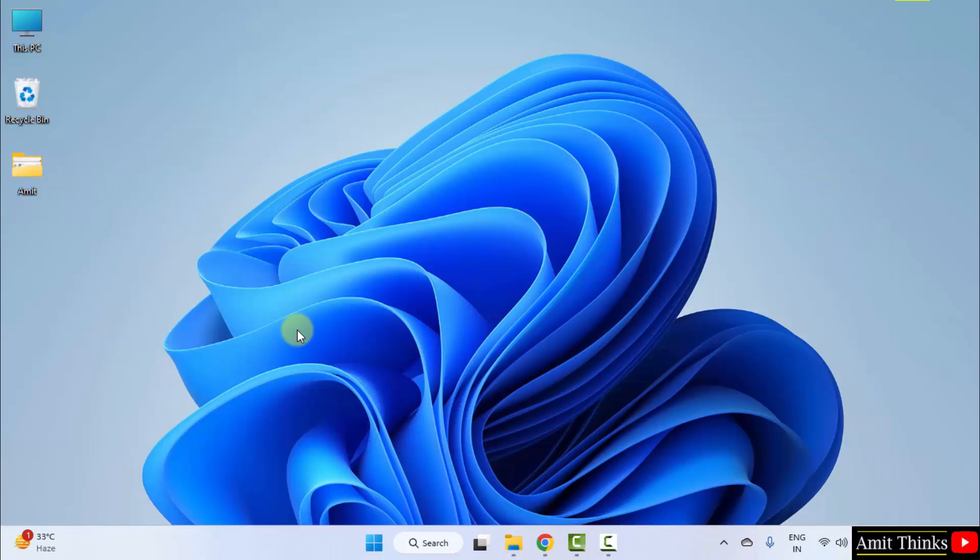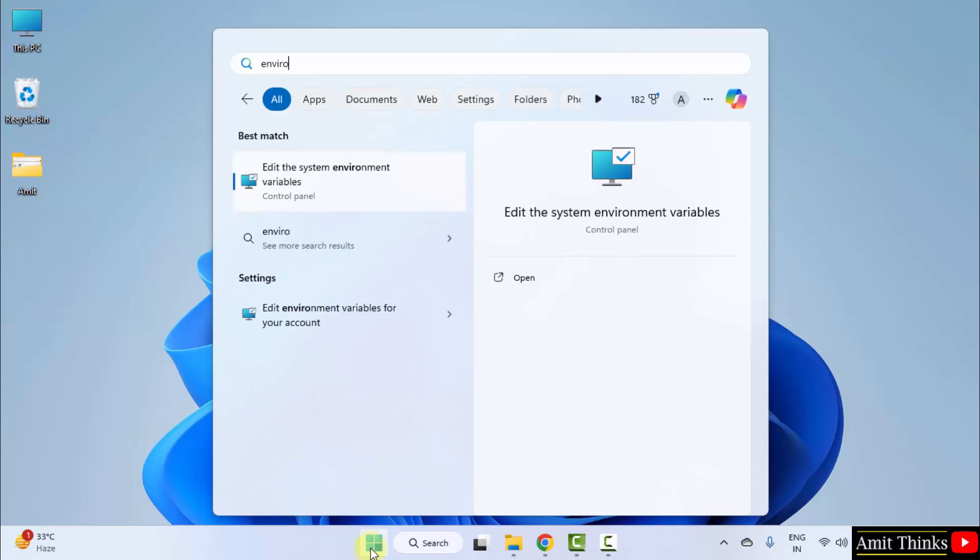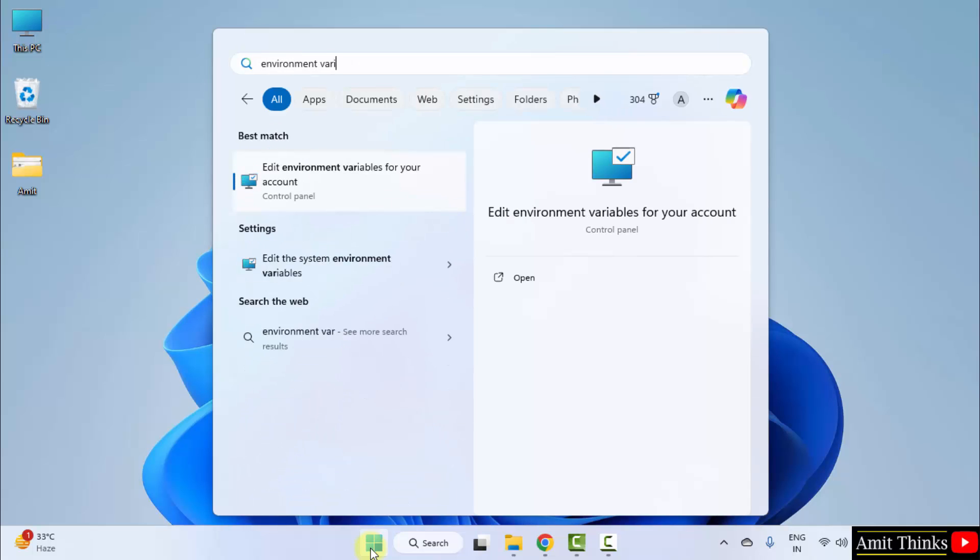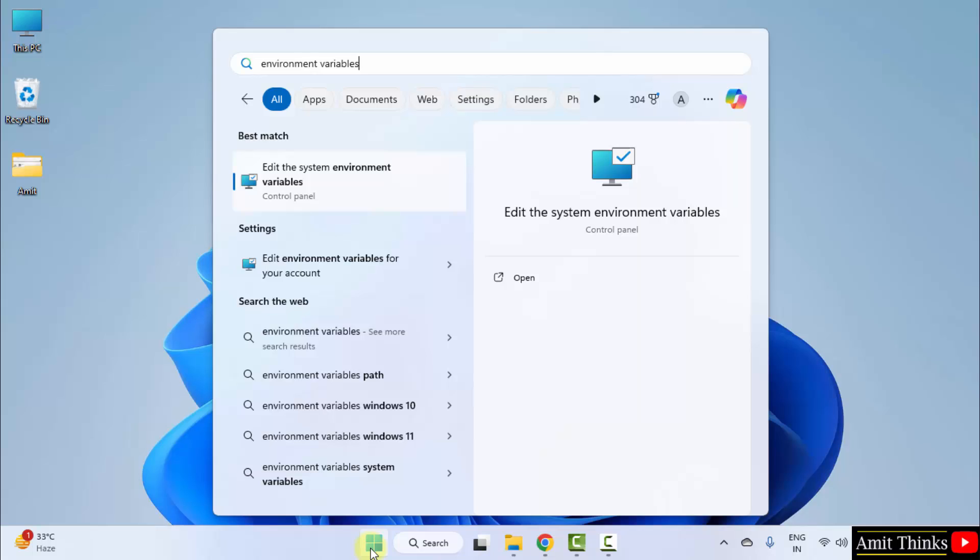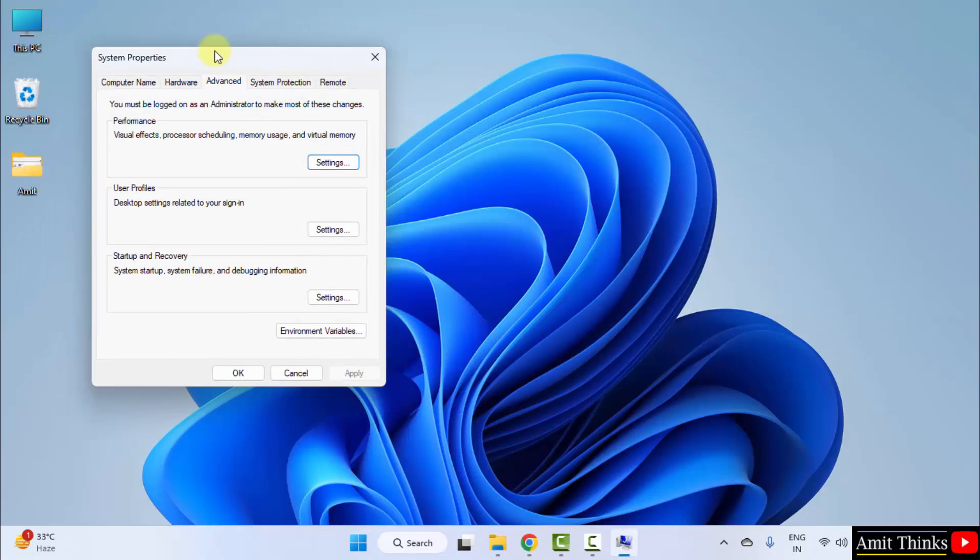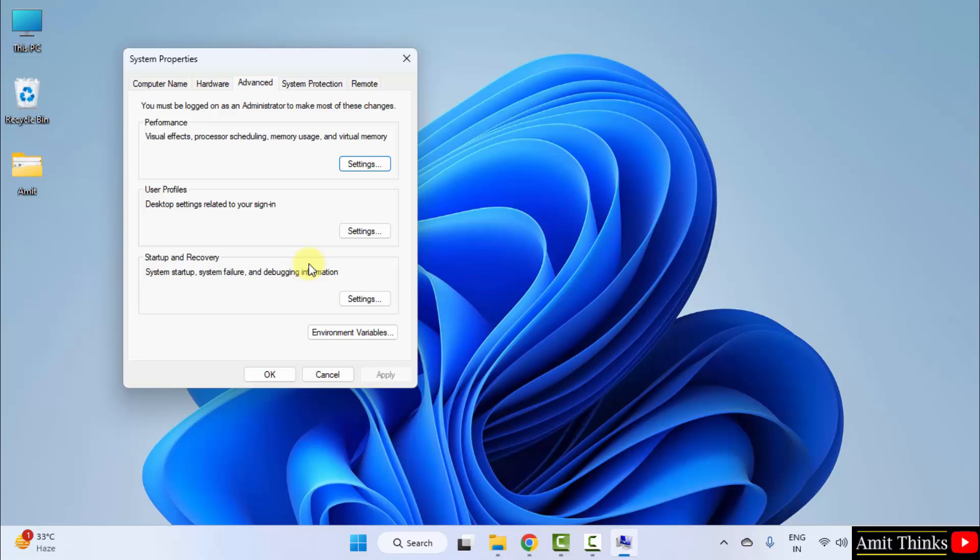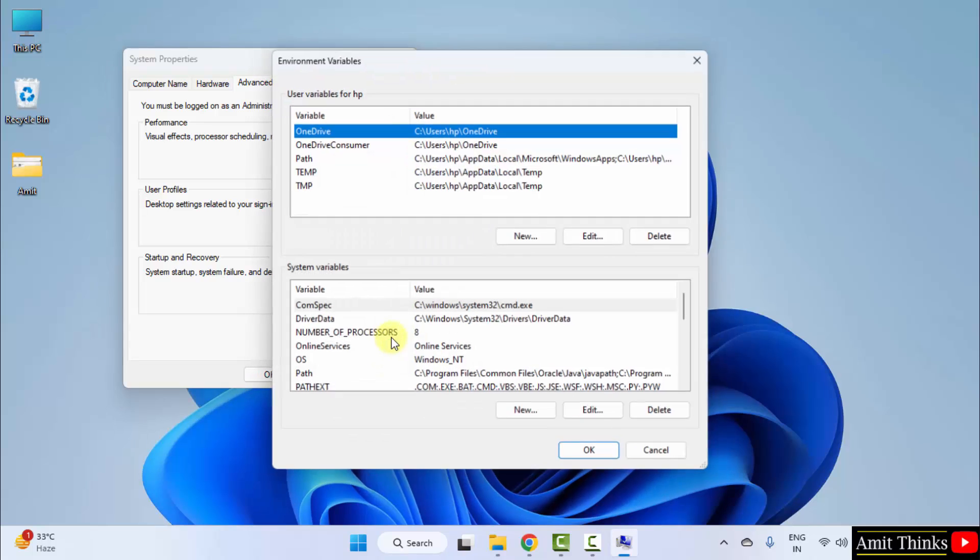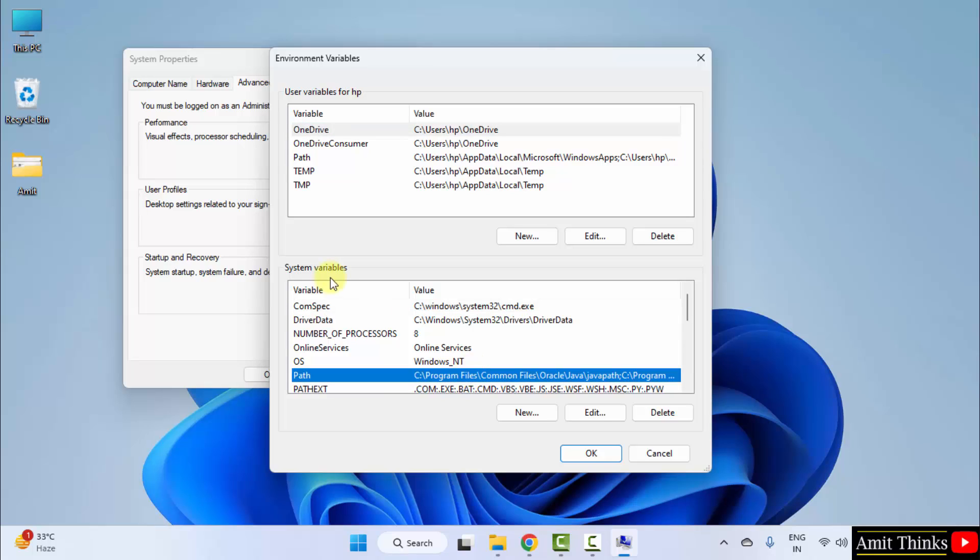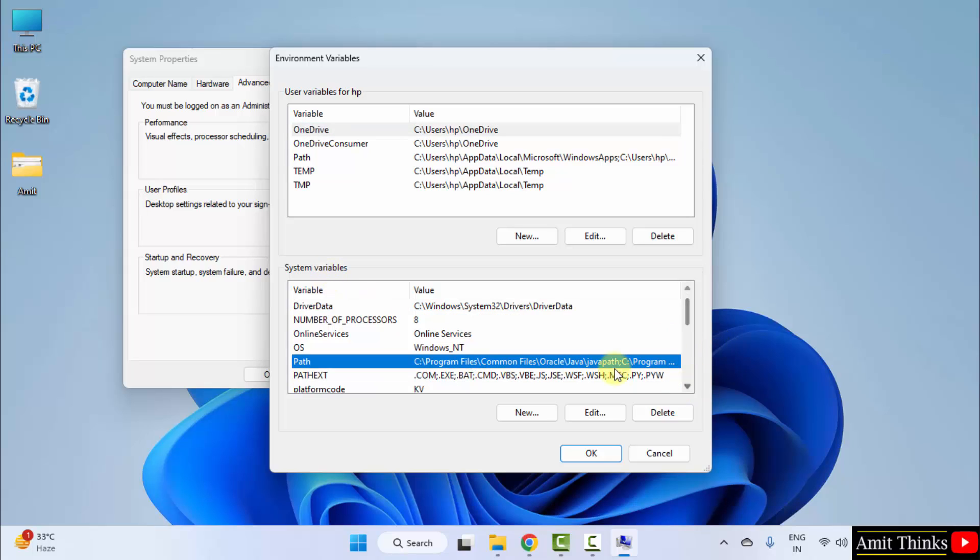Now go to the path. Type environment variables, click on the system environment variables, that is edit the system environment variables, click open. Now click environment variables. Here, go to Path under system variables. Double click.